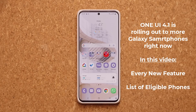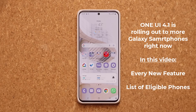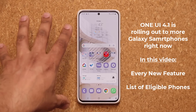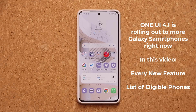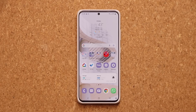Hey guys, Saki from Saki Tech, and in today's video we have some great news. One UI 4.1 is now rolling out to other Samsung Galaxy smartphones. So it is not just the S22 anymore. We have an S21 right here that just got the One UI 4.1 update with a whole ton of new features that I'm going to demonstrate in this video.